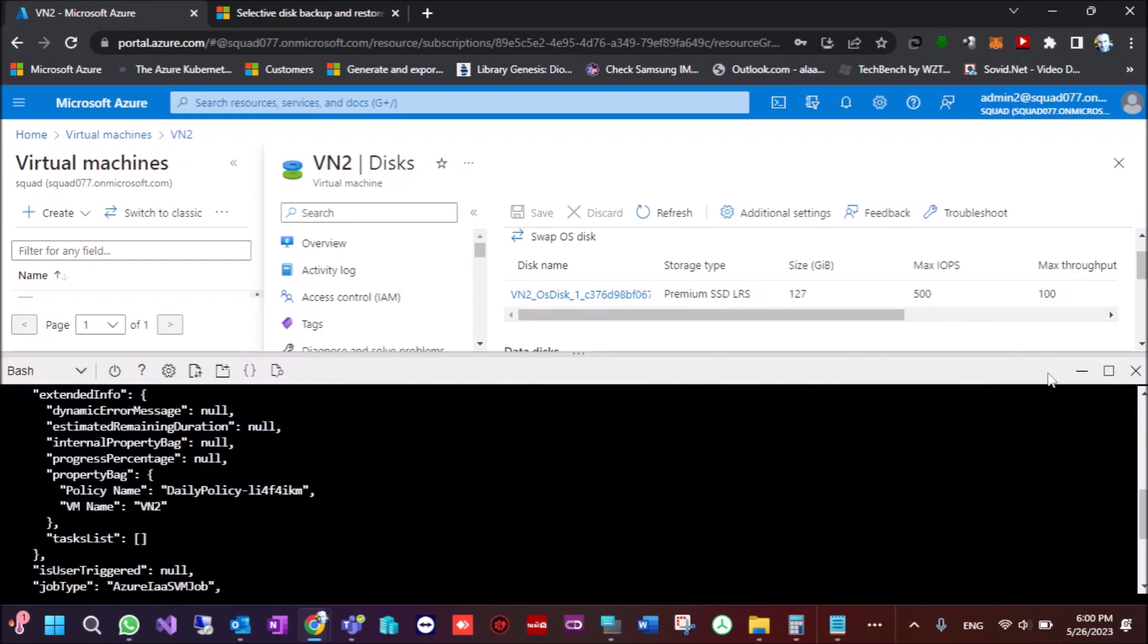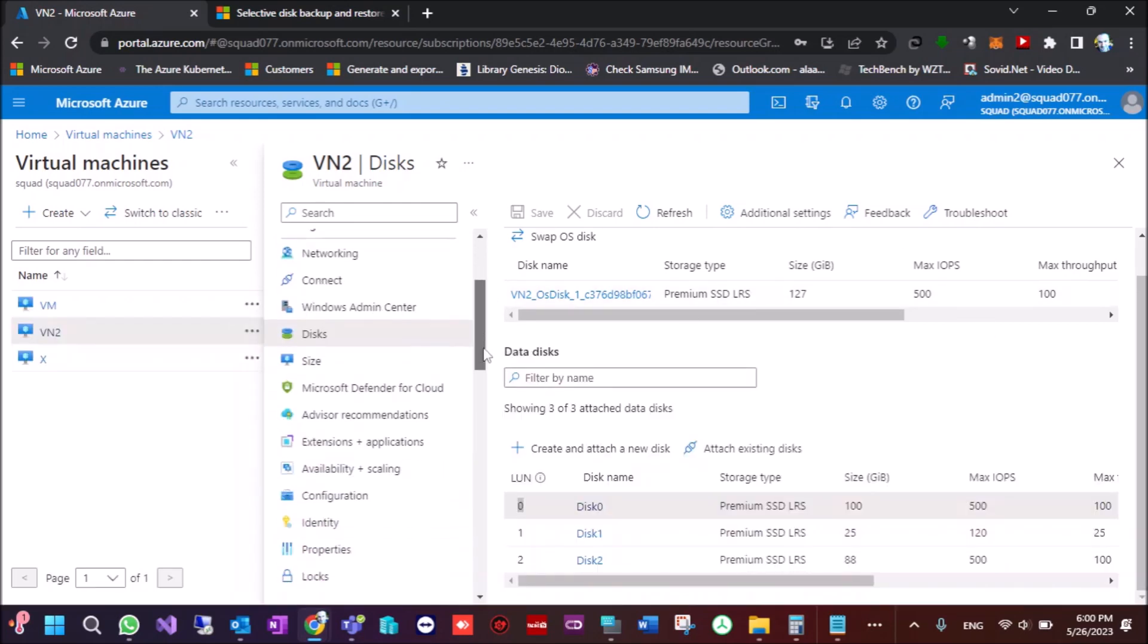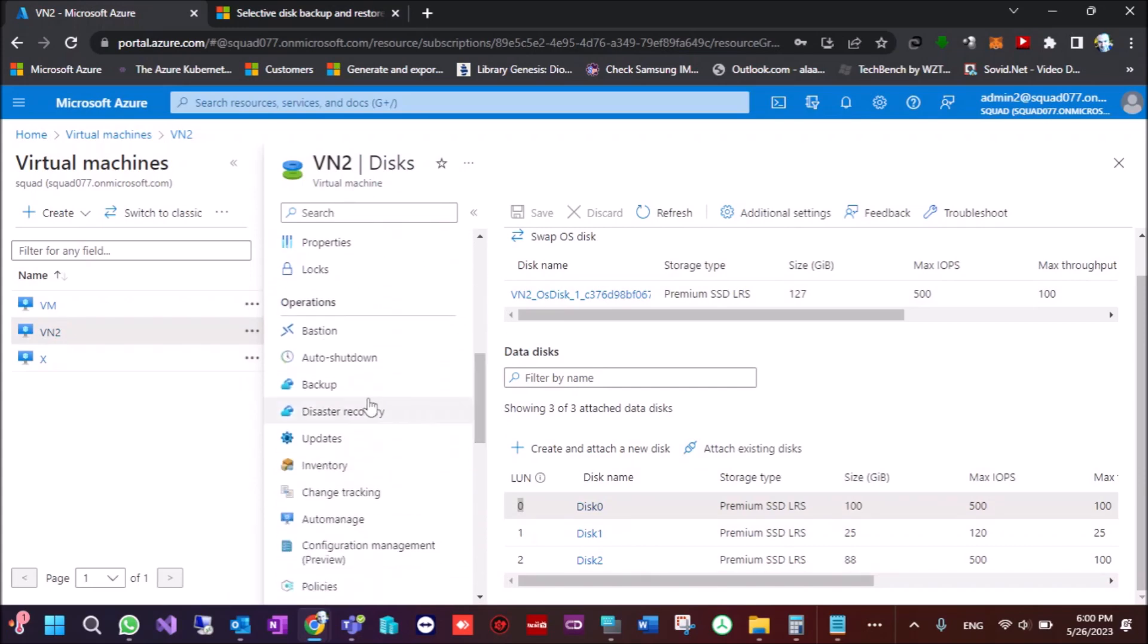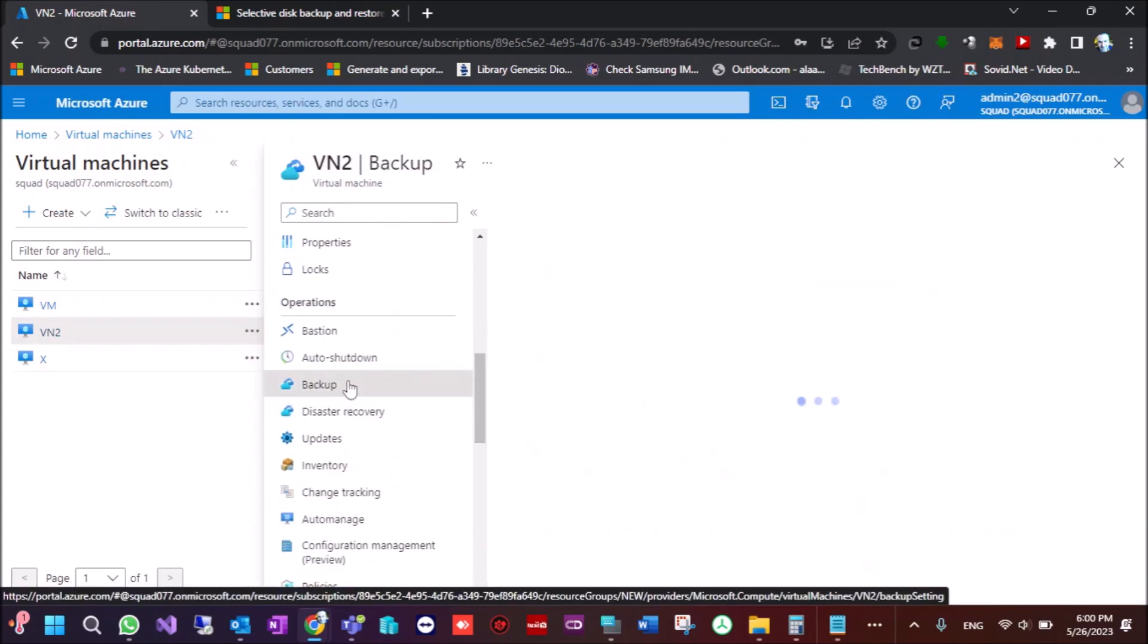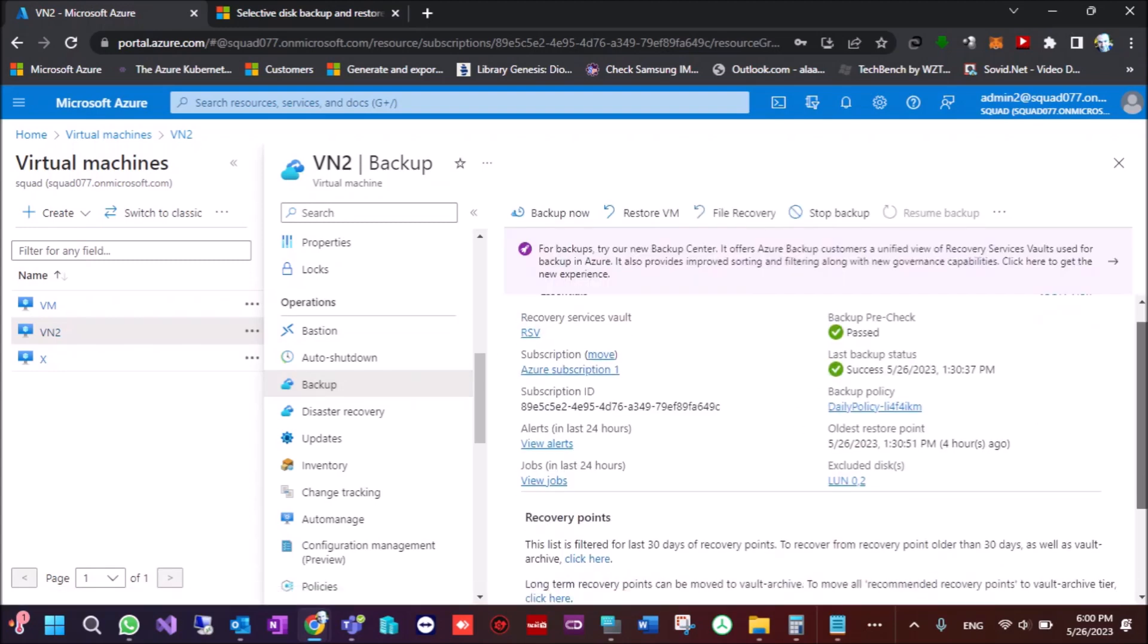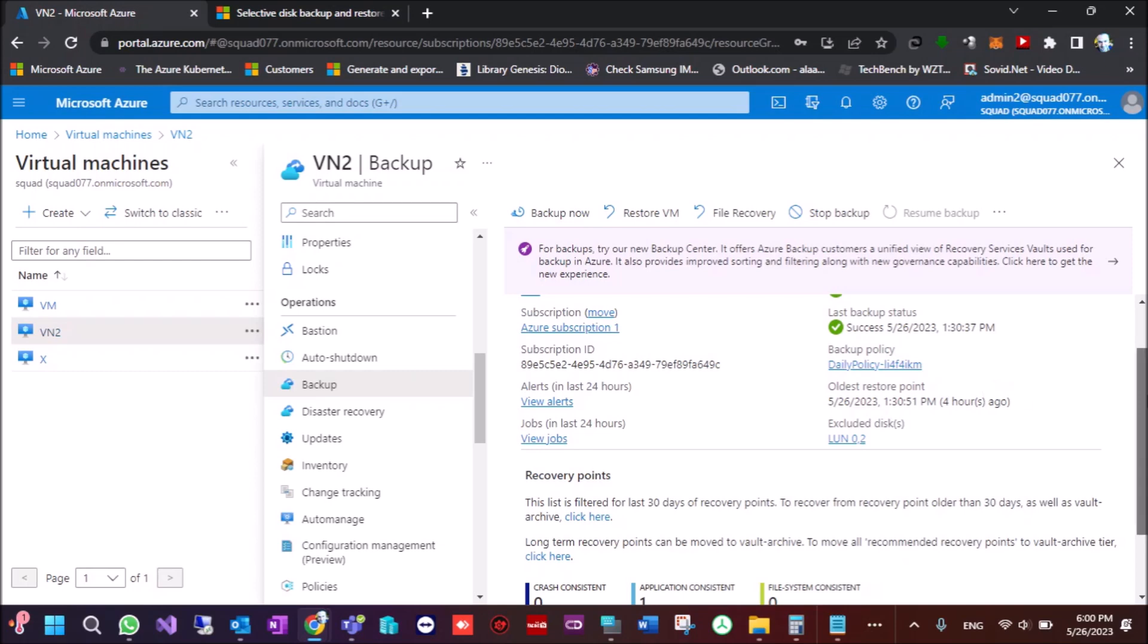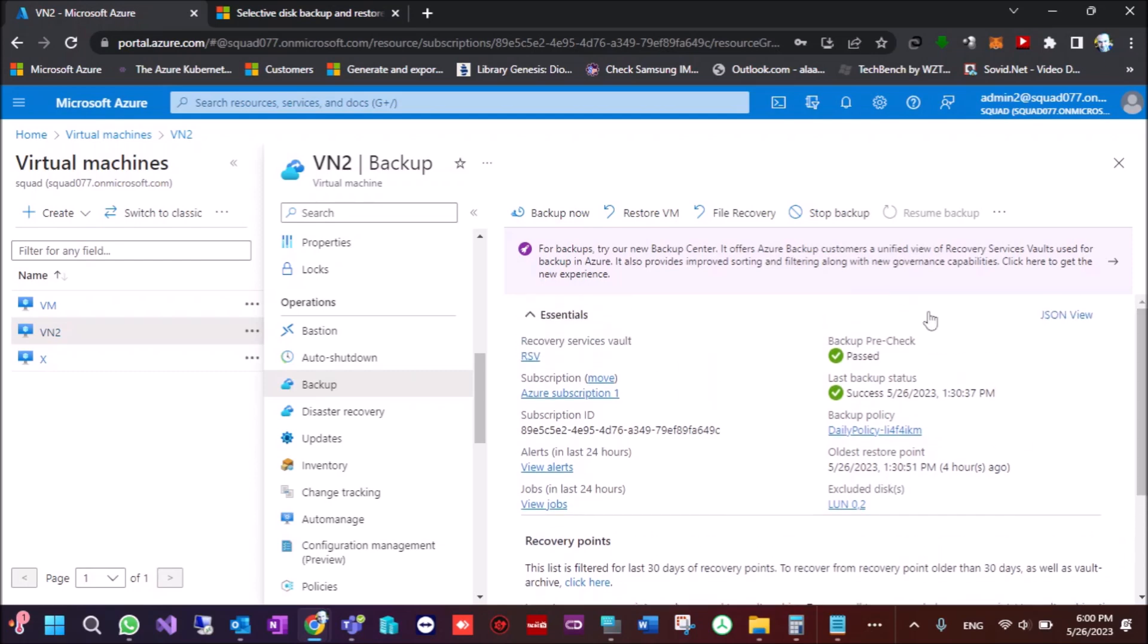OK, we go back to the recovery vault to see what has changed. We can see here what changed is this excluded disks LUN 0 and 2. Now disks 0 and 2 are excluded from backup.